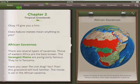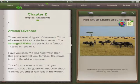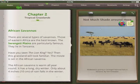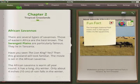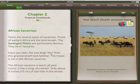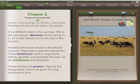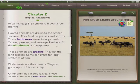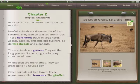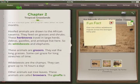One of the ways Crack the Books engages readers is with fun facts. As a student reads, keywords in the text cause images to appear on the screen. Many of these images have fun facts associated with them. These are just unusual and interesting things about whatever the image is showing.